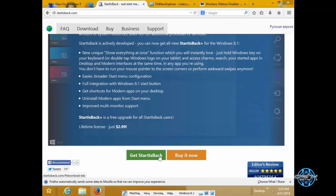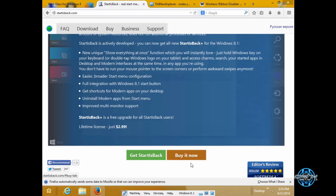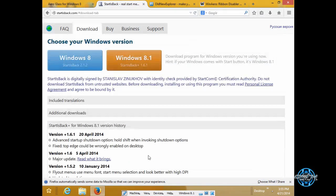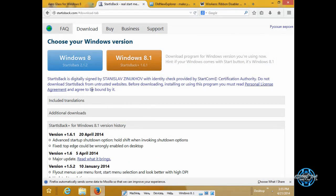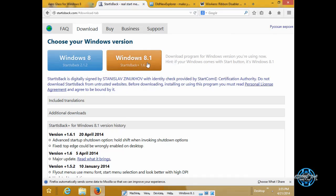So you can get start is back or you can buy. If I click on get start is back you will see that you can download it for Windows 8 and you can download it for Windows 8.1 which I have for Windows 8.1.